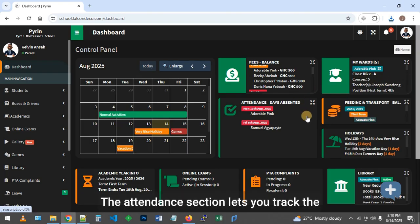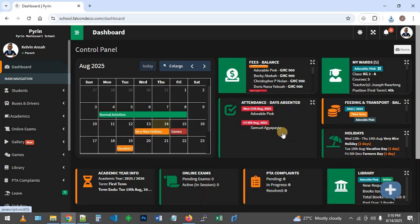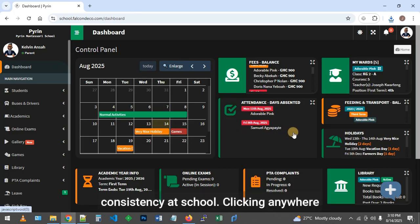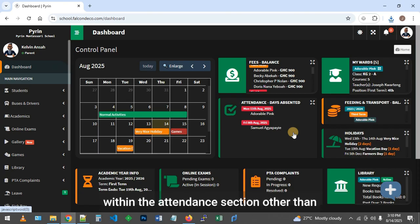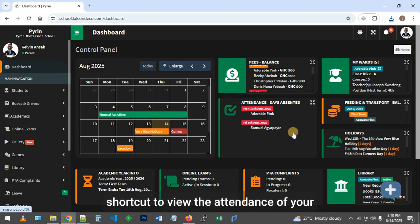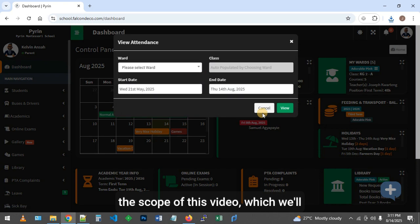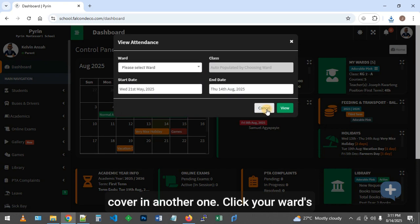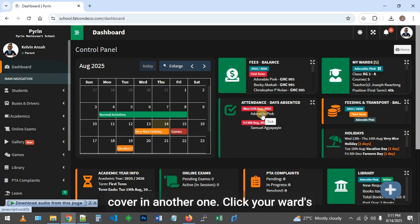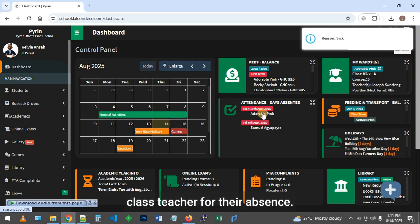The attendance section lets you track the number of days each ward has been absent, giving you a better picture of their consistency at school. Clicking anywhere within the attendance section other than your ward's name triggers a quick shortcut to view the attendance of your wards over a period, but that is beyond the scope of this video, which we will cover in another one. Click your ward's name to show the reason logged by the class teacher for the absence.